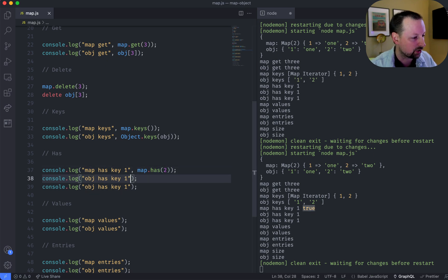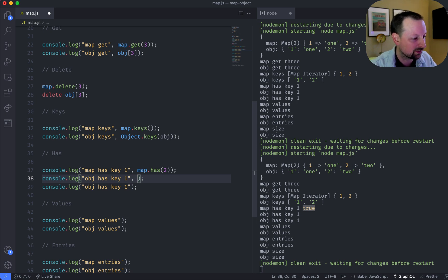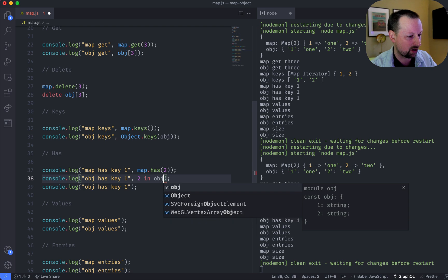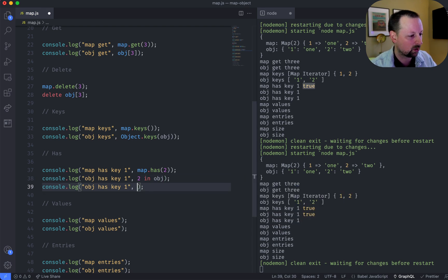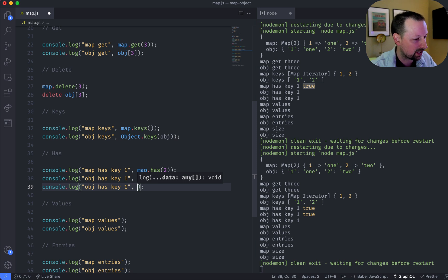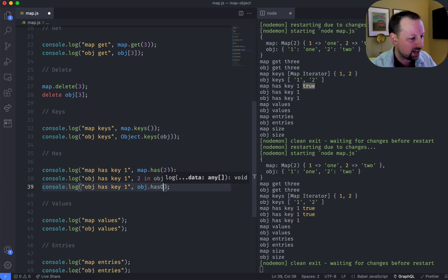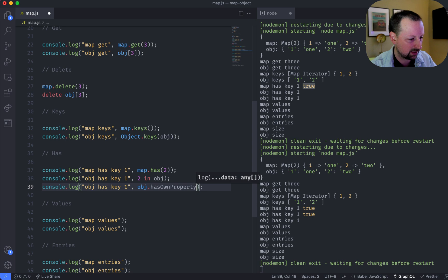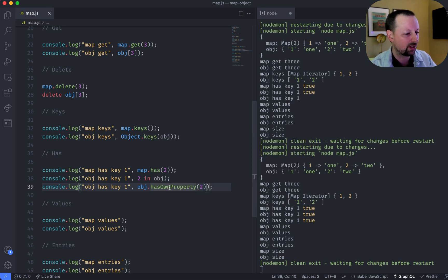For an object, there's not like a super straightforward way. You can check to see if two is in the object, and that will tell us true. Or another way you can do it is you can say an object has own property two.